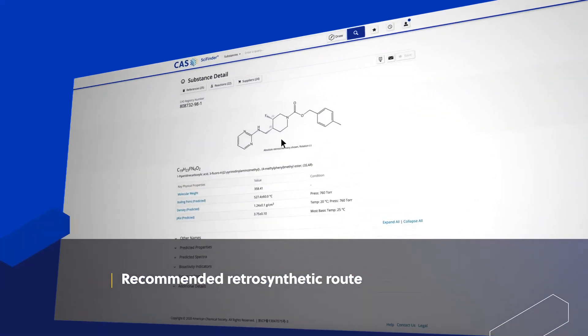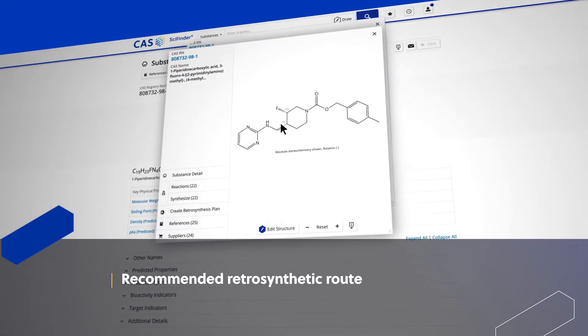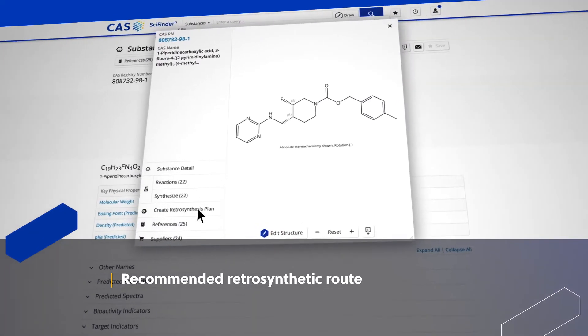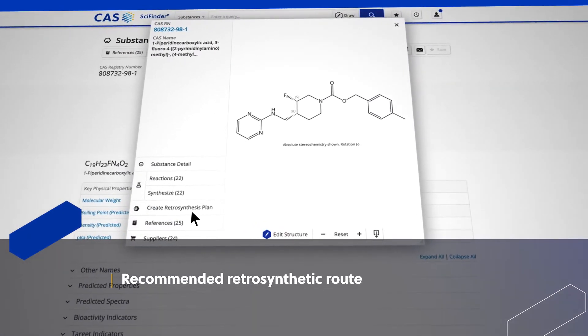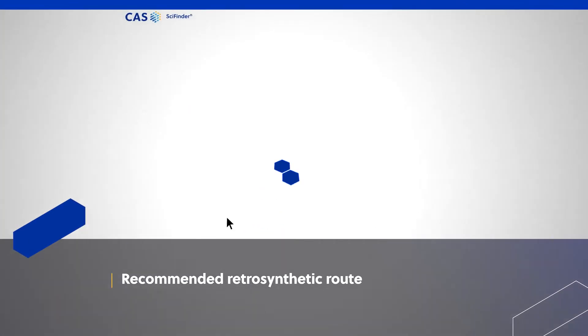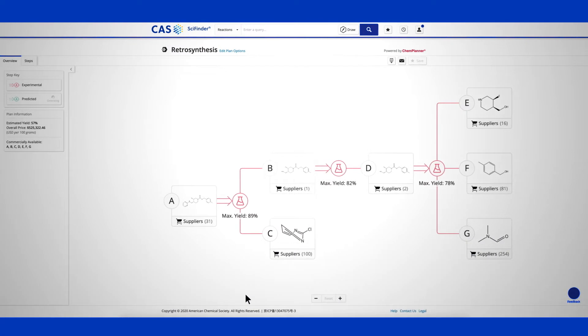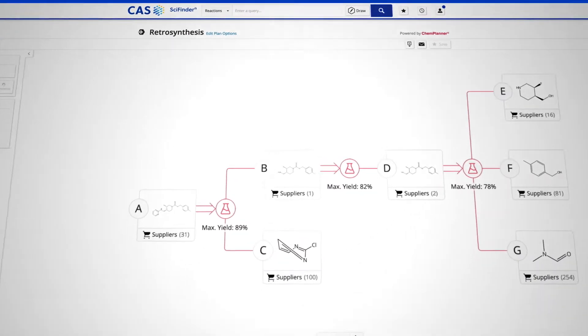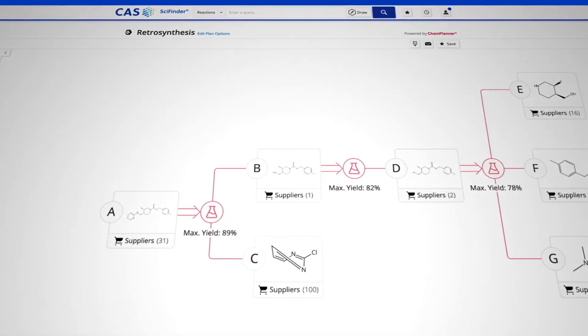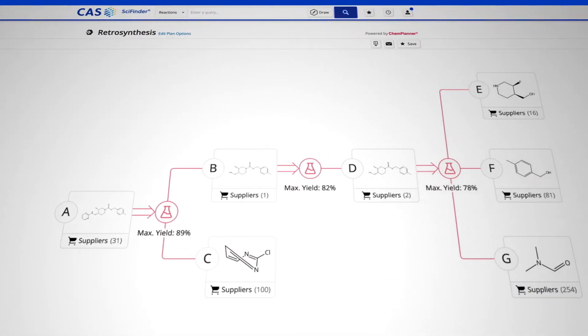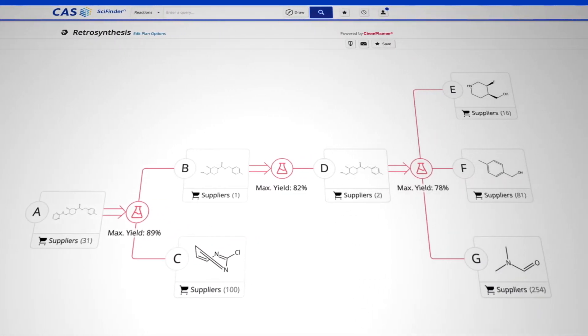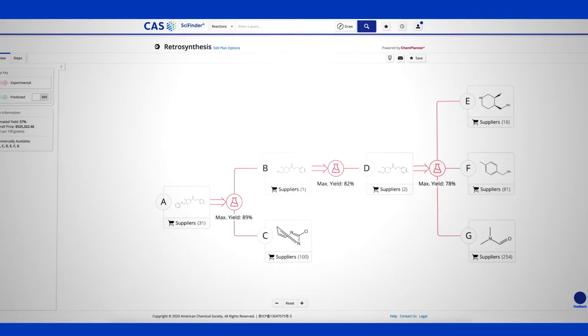SciFinder N identifies and displays a diverse set of plans for your target molecule, favoring steps that reduce complexity, exhibit synthetic efficiency, and lead to affordable starting materials.